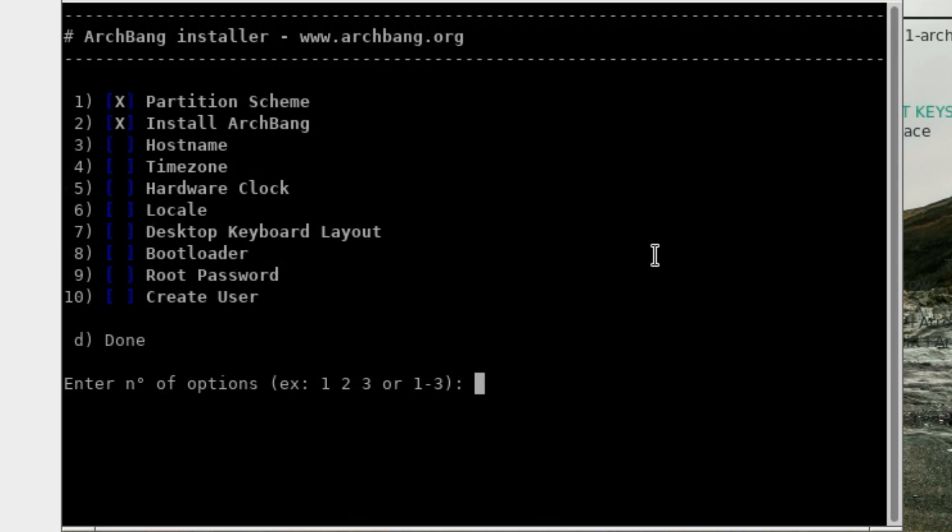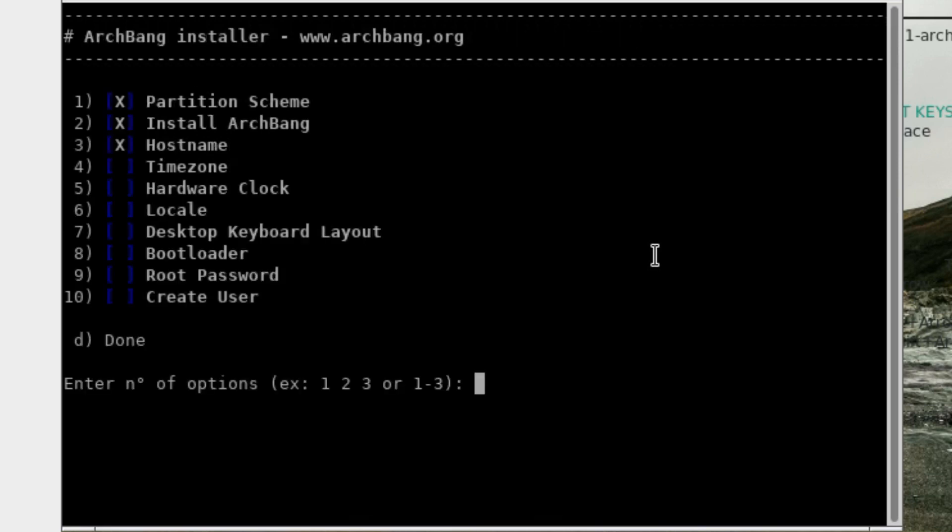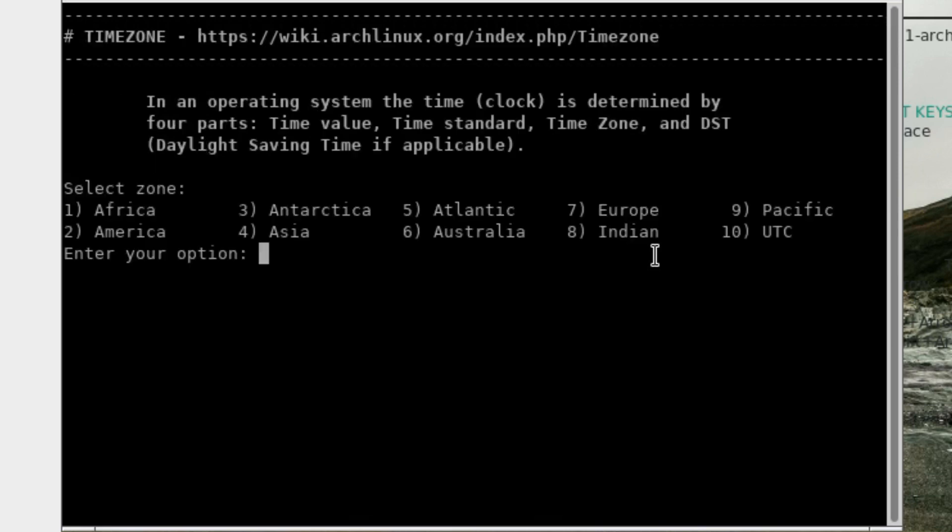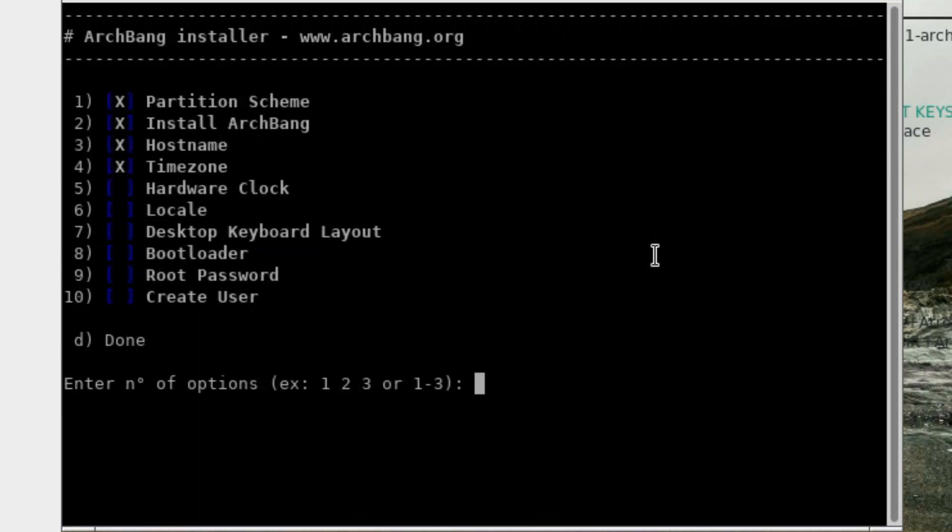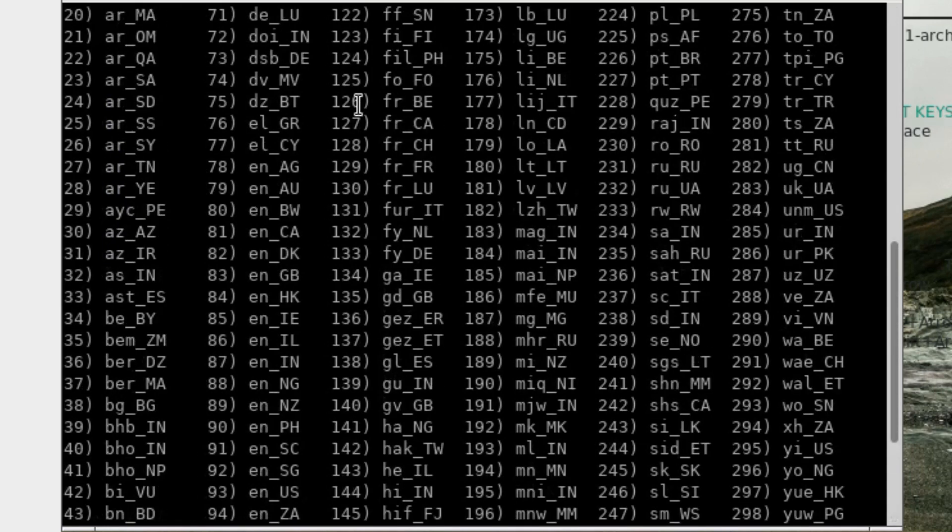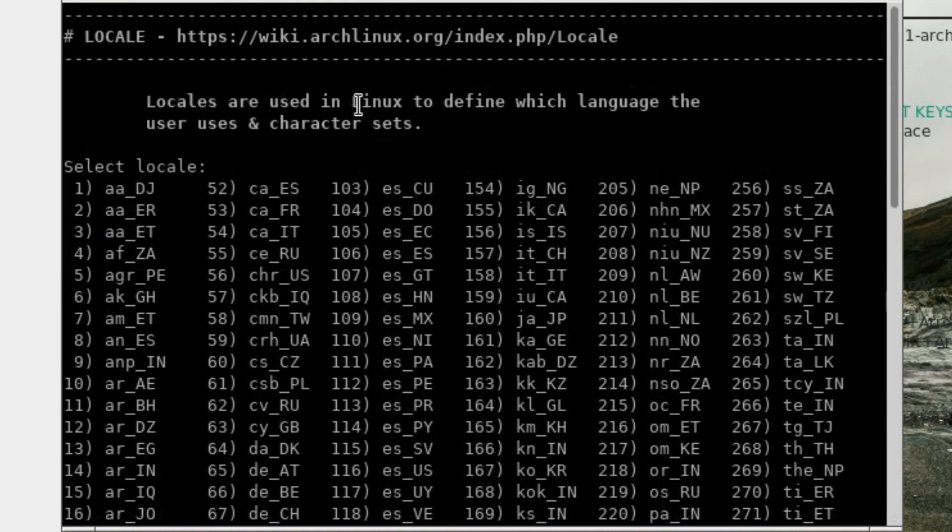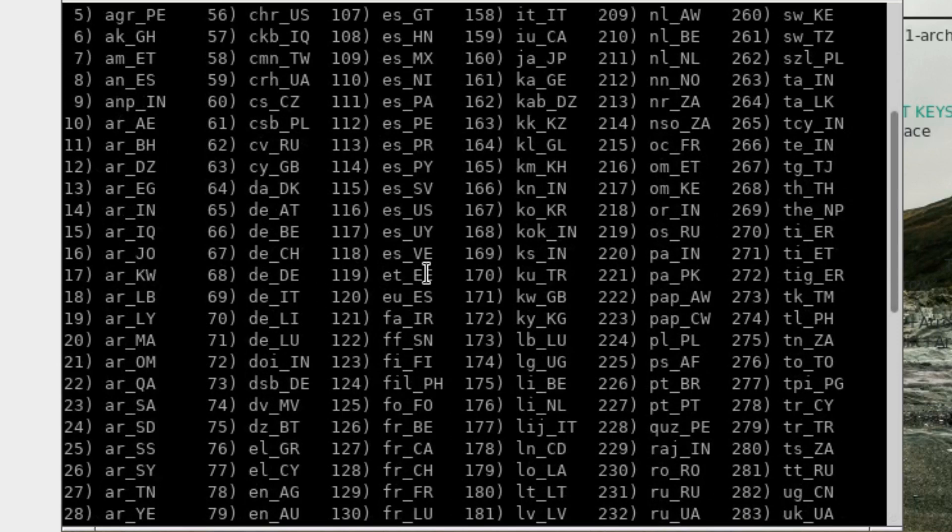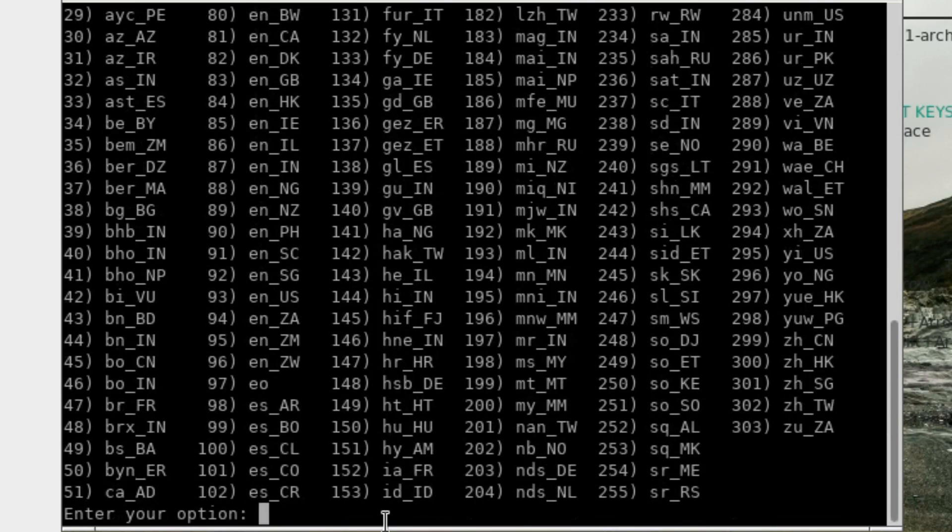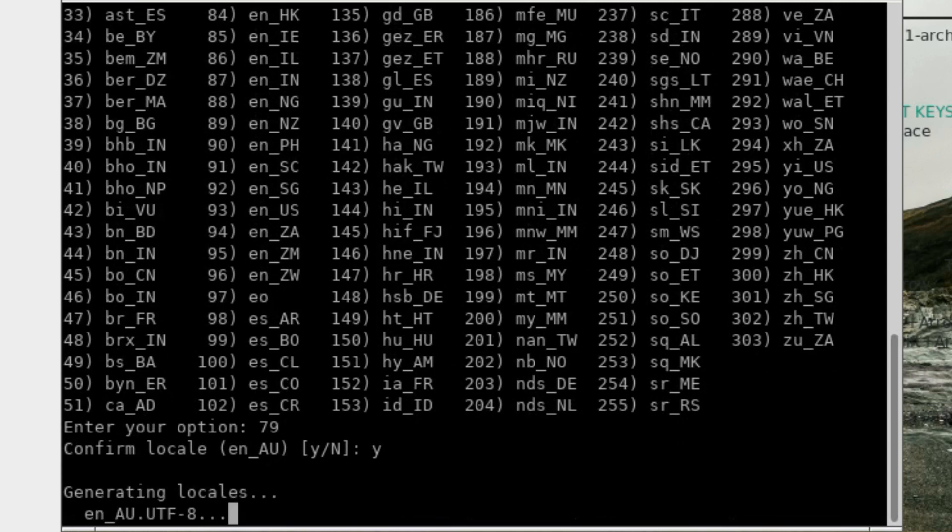Number three, host name. We'll call it ArchBang. Time zone number four. Six, Australia. Eleven, Perth. Yes. Hardware clock. Locale number six. Got to scroll up for this one. English, Australia. Yes, confirm that. Yes, confirm that.